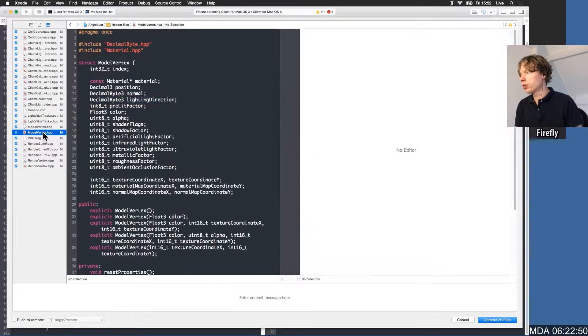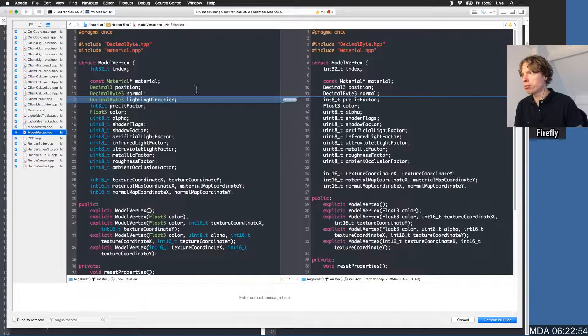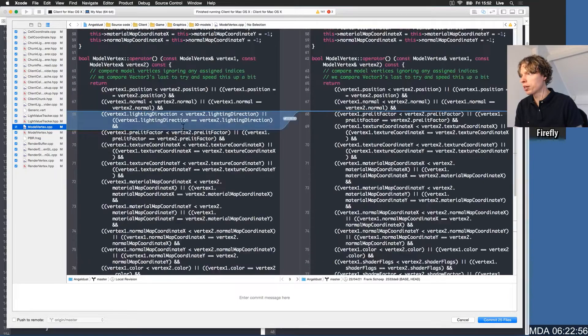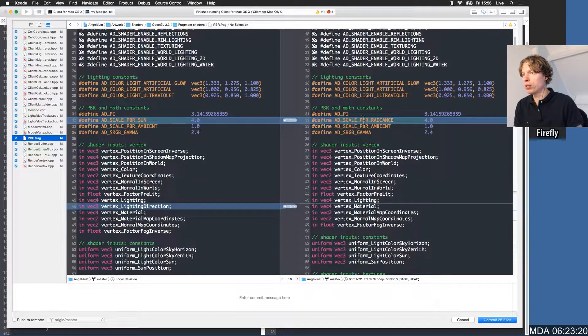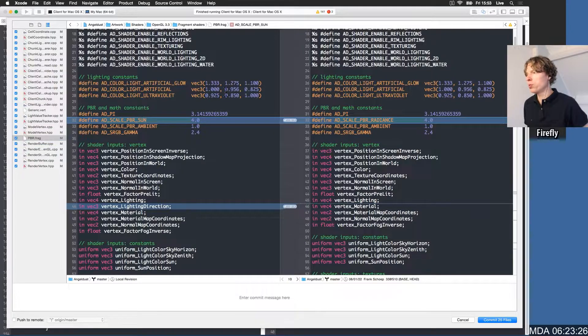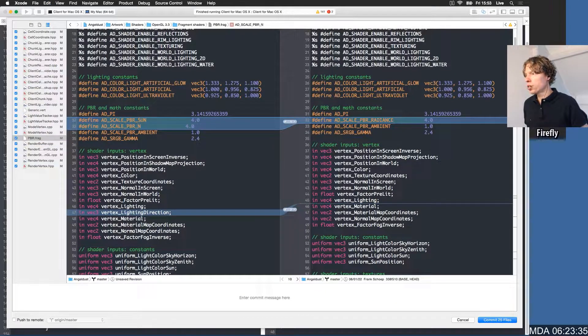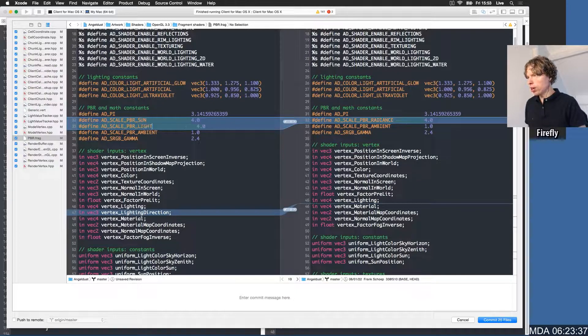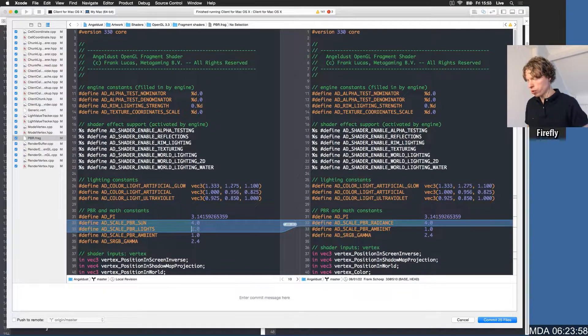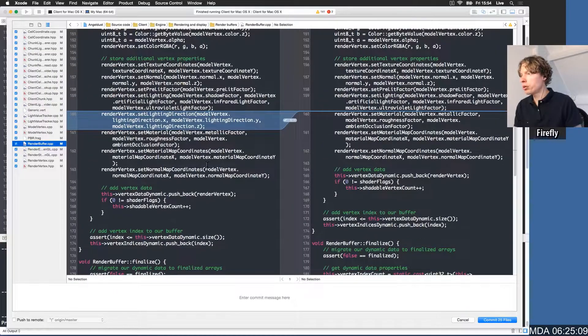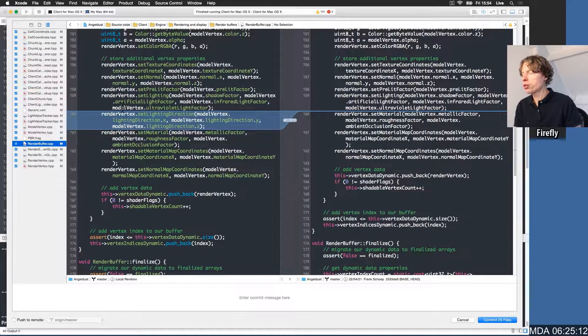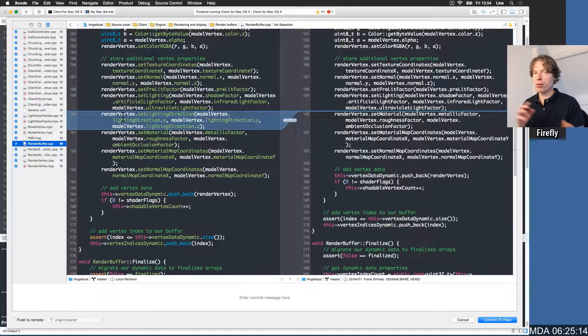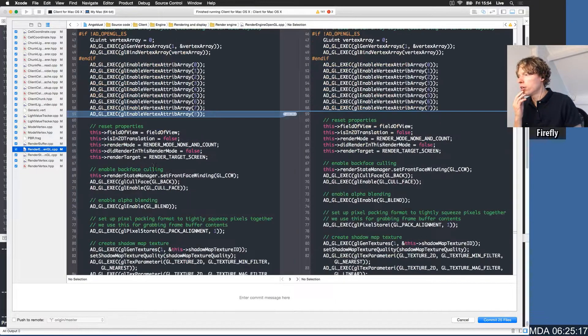So that's looking good. Model vertices. This is what gets rendered by the game engine. Model vertices now have the lighting direction as well. The fragment shader, we did change the name of the radians scalar. We should actually introduce one here, and we scale the PBR of the lights and then we use the constant of 16 for that. In the render buffer, we now set the lighting direction from the model vertices to the render vertices. So that's kind of our in-between shuffling stage.